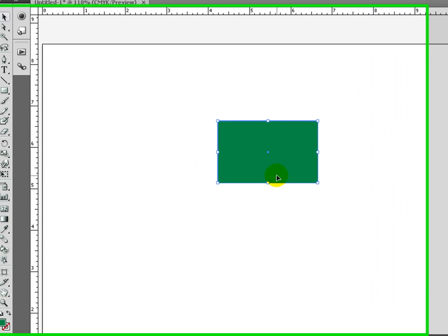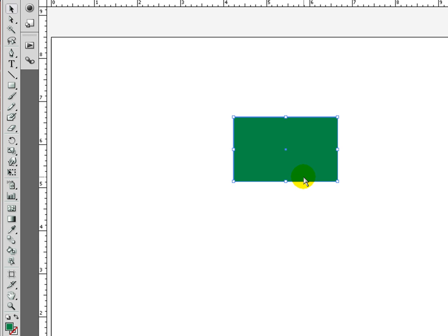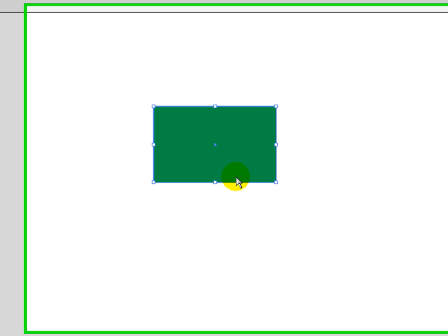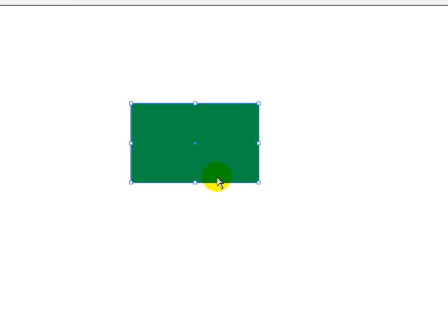In Illustrator, we can manipulate angles, size, and position. That's the three basic things that Illustrator can manipulate really easily.